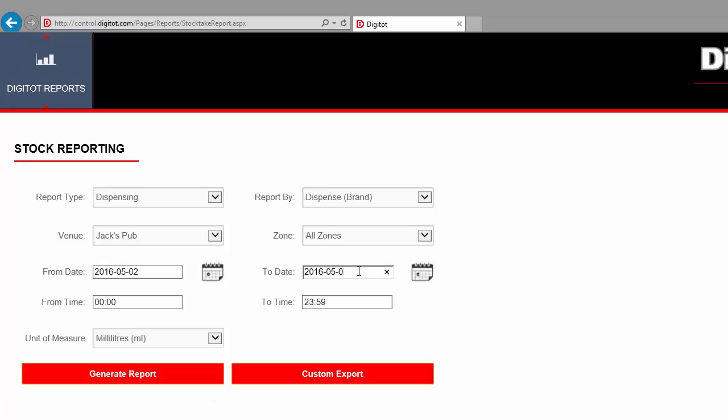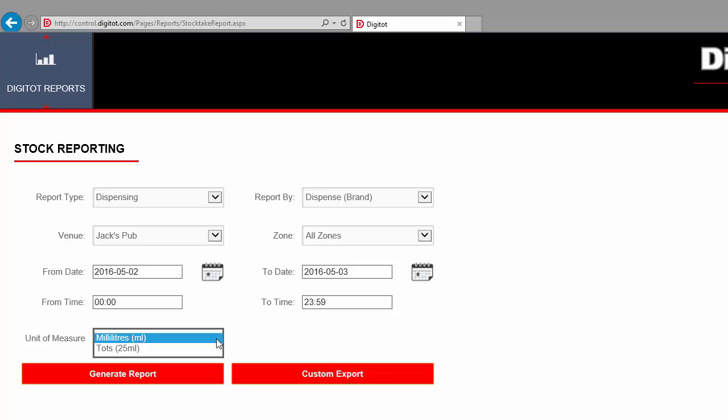Note that you can also select the time, so it's possible to see events for a specific period during the day, like happy hour or lunch time, for example. Now, the last step is to select the unit of measure that will be used to display the events. The options are 25 ml tots or milliliters. Let's select tots. Now, we are ready to generate and visualize the report.